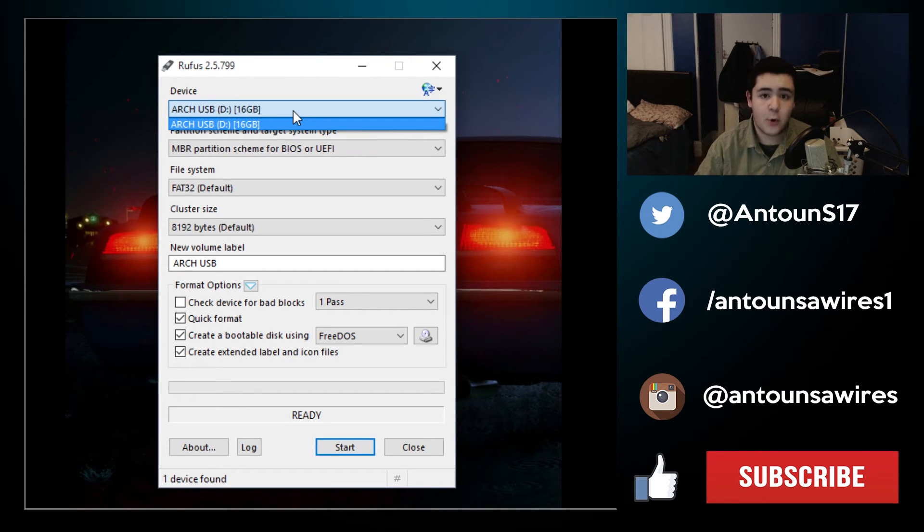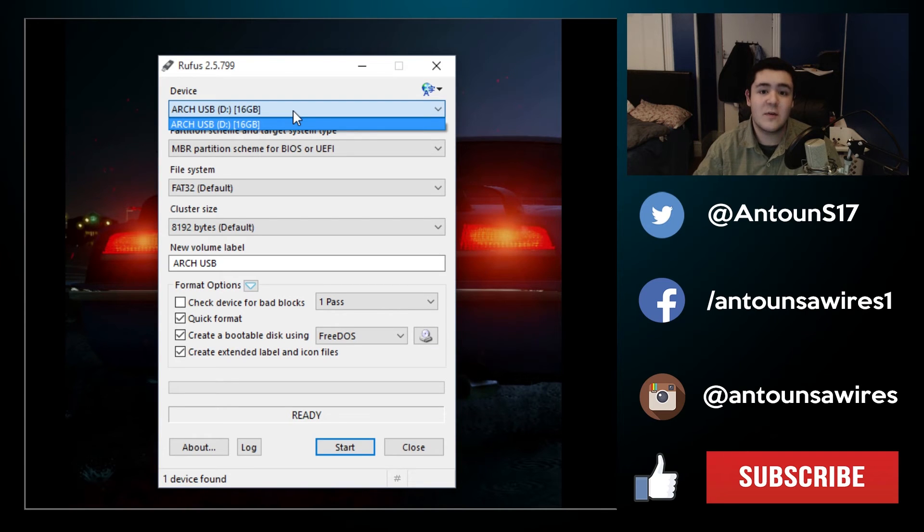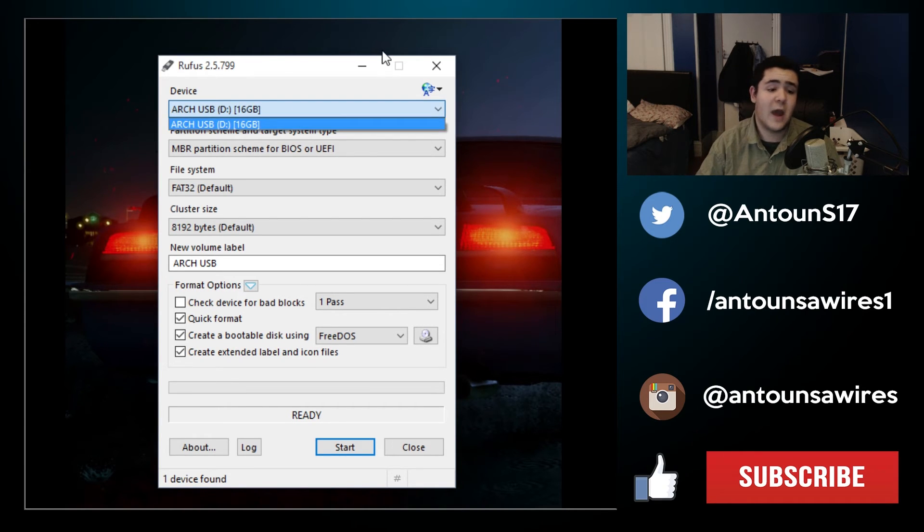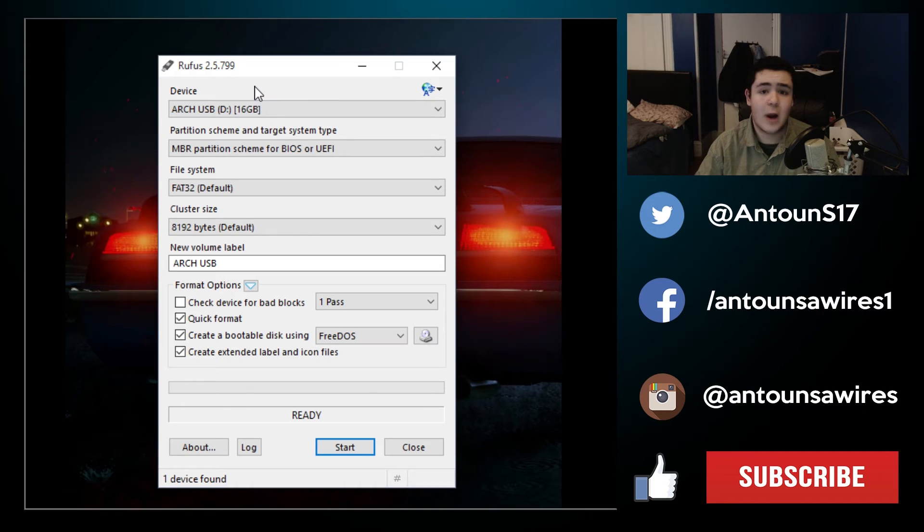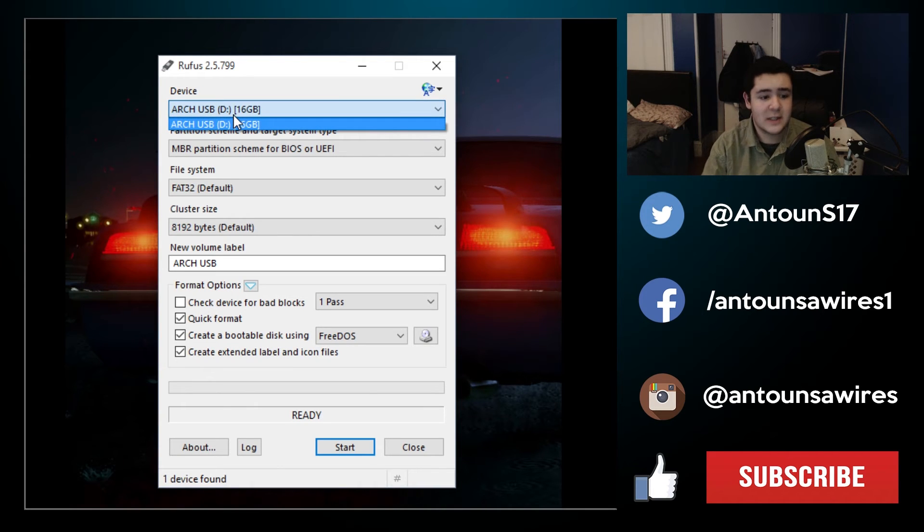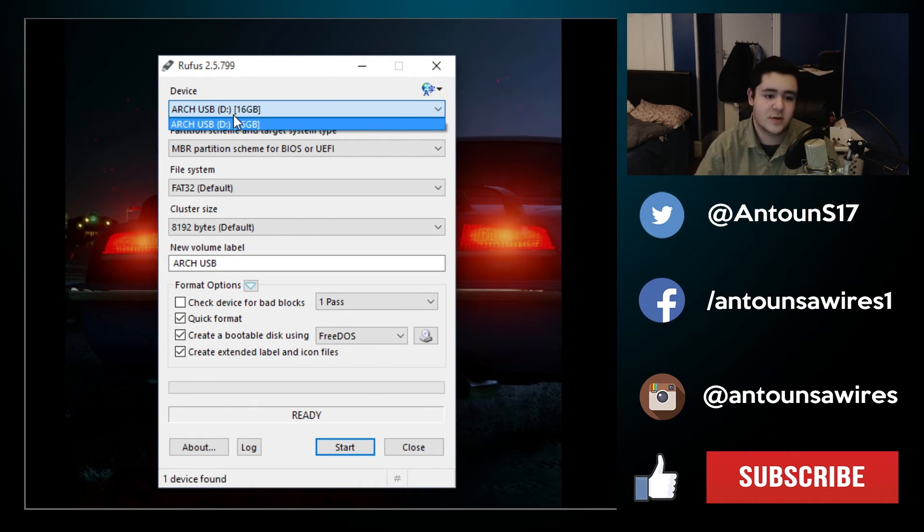This is very important because if you have an external hard drive it will also come up as a USB device. So make sure you have the device properly selected. For me it's Arch USB 16GB and I know that it is correct.